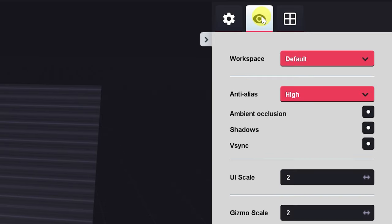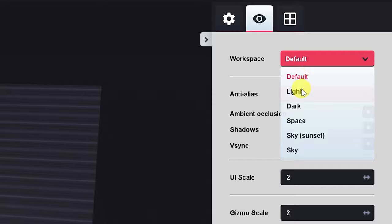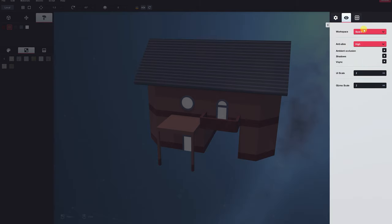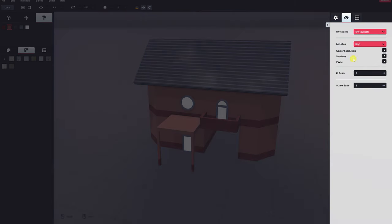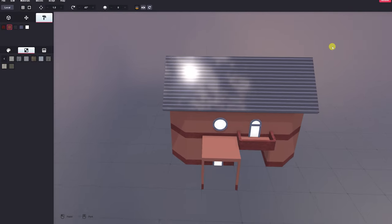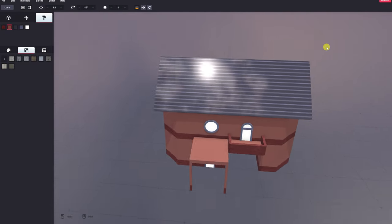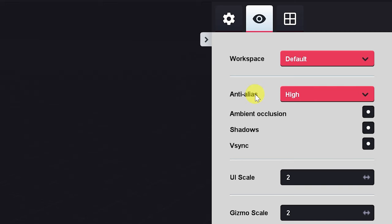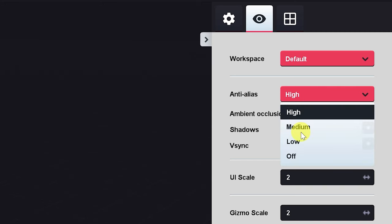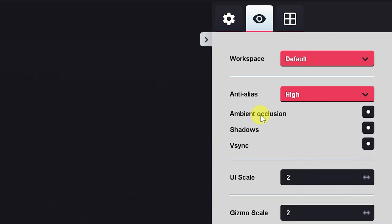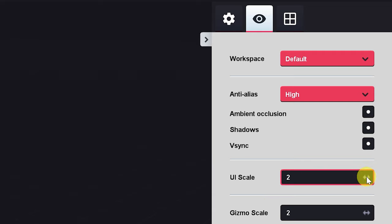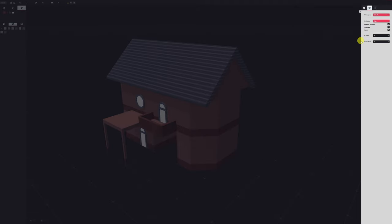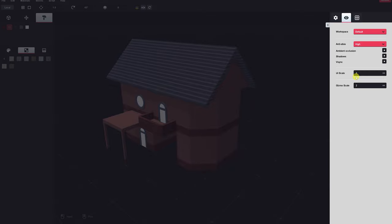The eyeball tab allows you to change the look of your workspace. You can have a light workspace, space, sky, sunset, and that will actually change the preview of what anything glossy in the canvas is reflecting as well. Gosh, that's pretty. You can turn the anti-aliasing from high to medium to low to off completely. You can toggle ambient occlusion, shadows, and v-sync, and you can change the scale of the UI and the gizmo. Since I'm running at 4K, I have these scaled up to twice their size. They don't go any higher, but if I didn't, the UI would be this small. That's a lie. It would be this small. This is the 1.0 scale. 2.0 is necessary for me.